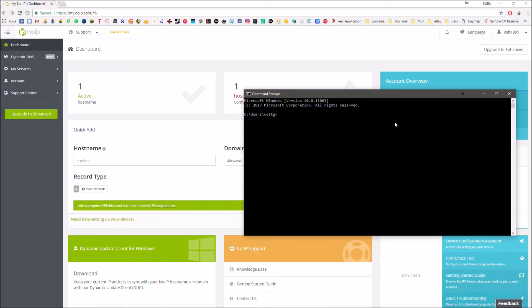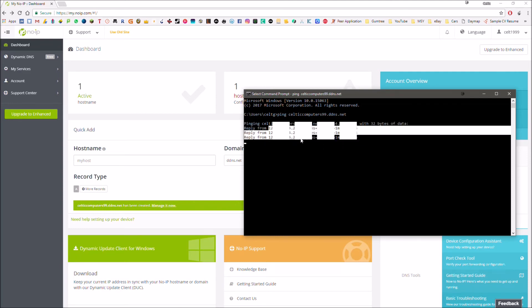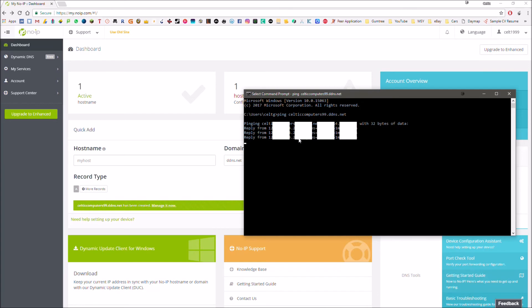Alright, that should be active now. Once again, we're going to try ping Celticcomputers99.ddns.net and hit enter. As we can see, that's pinging to my IP address here which is going to be blurred out as well. That is the same as my normal IP address. This is a good way to test that the hostname is active.